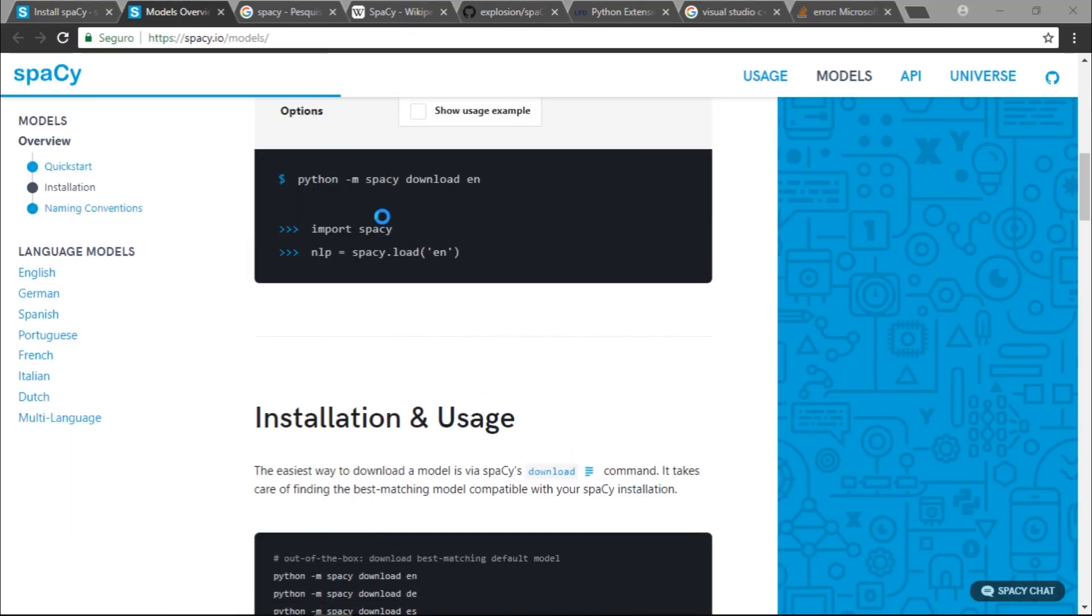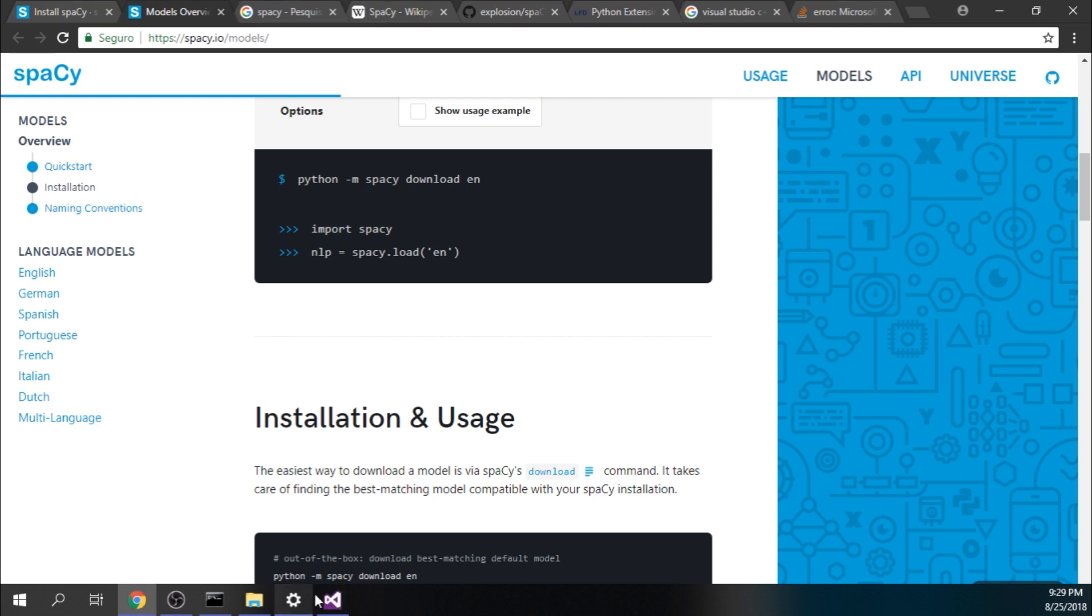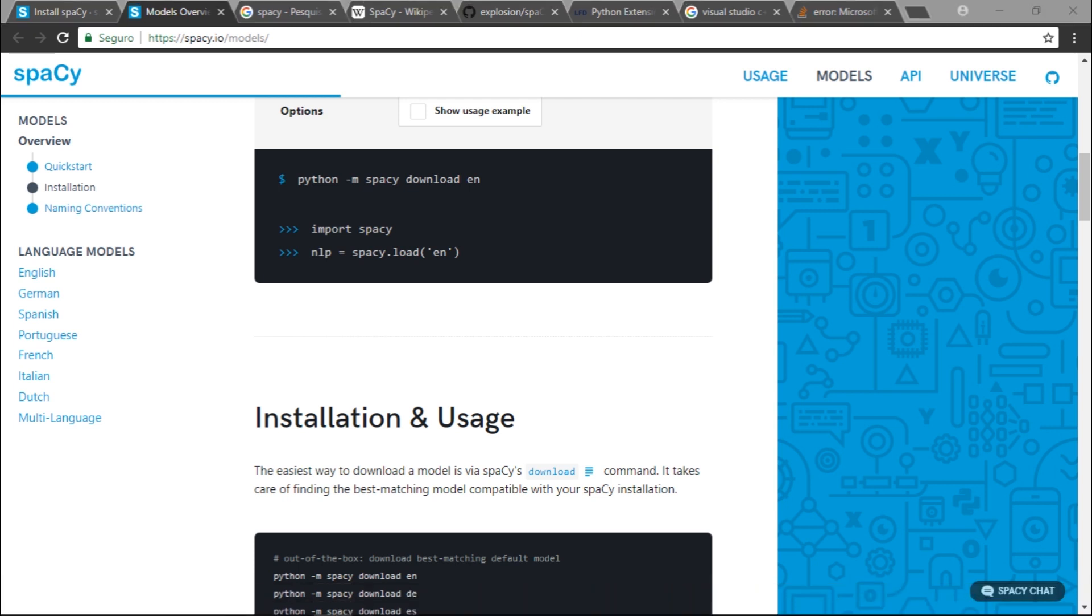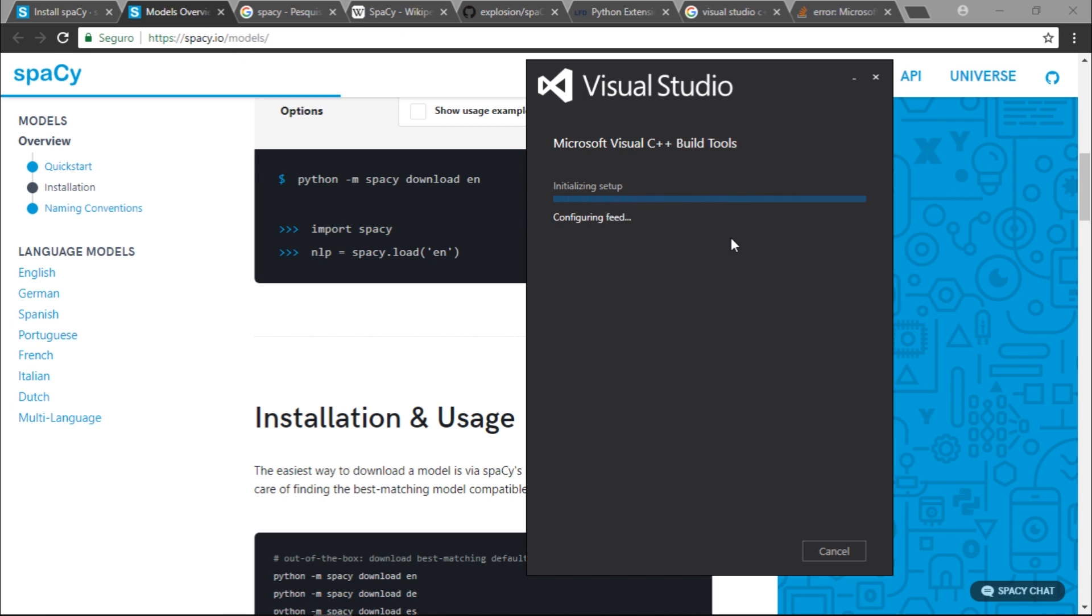We have the setup initializing. The setup is verifying if I have if I already have this installed on my computer. It's going to see that I already have the Visual Studio, the Microsoft Visual Studio C++ build tools installed on this computer, so it's not going to install anything.